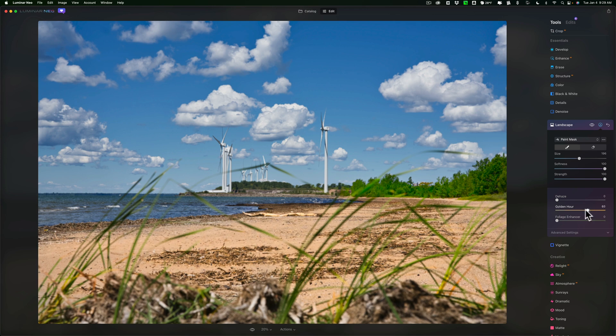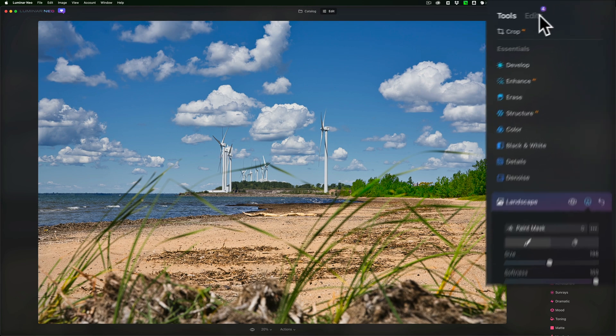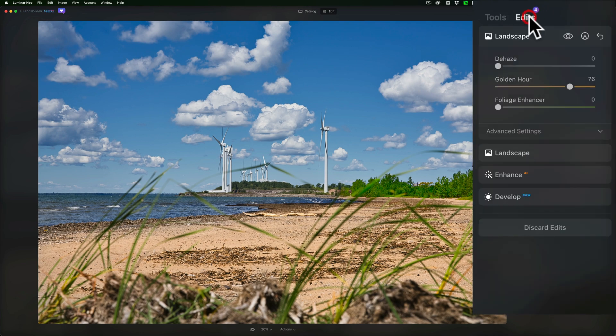Of course, I didn't paint very well, so it's affecting areas around the beach a little bit because I didn't paint my mask in quite right. And if I go up to the Edits tab again.